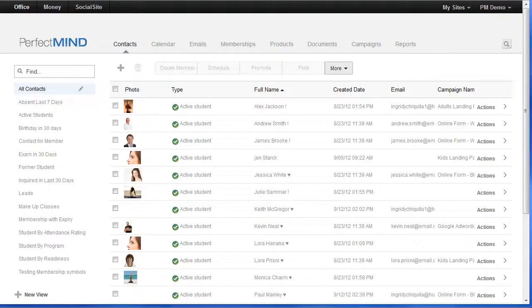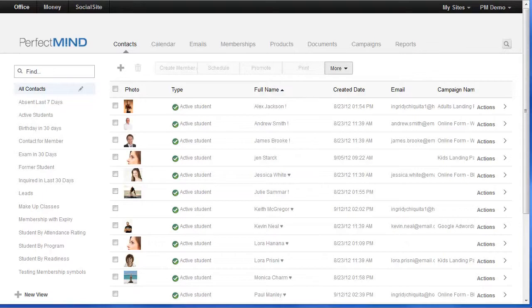Okay, so in this video we're going to talk about attendance ratings within the Perfect Mind system. Perfect Mind will rate a student based off of the number of attendances they've had in the past 30 days.